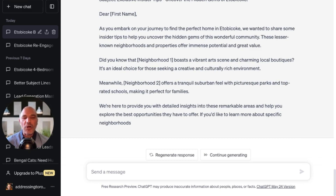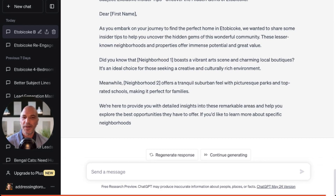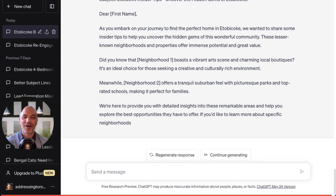Hope that helps. ChatGPT has so many different applications for realtors — this is really just the tip of the iceberg. If you'd like to learn more about how to utilize the power of AI to streamline your workflow, generate more leads, and close more deals in your real estate business, feel free to book a free strategy session with me. There's a link below this video in the description where we can jump on Zoom and I can talk to you about some more powerful ways you can use this immediately in your business to make the next 12 months your best year ever. Hope that helps and I look forward to seeing you on the next video.